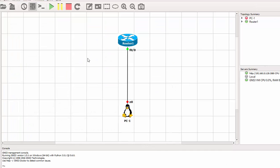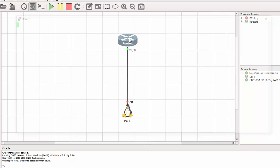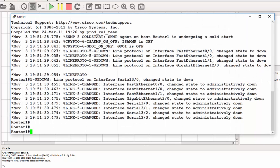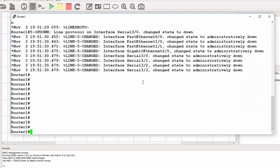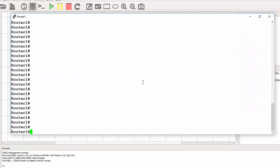Here we are. I am on the GNS3 topology and I've got Router 1 here and my test PC. What I need to do is, on Router 1, I can start the console and let's just start configuring.